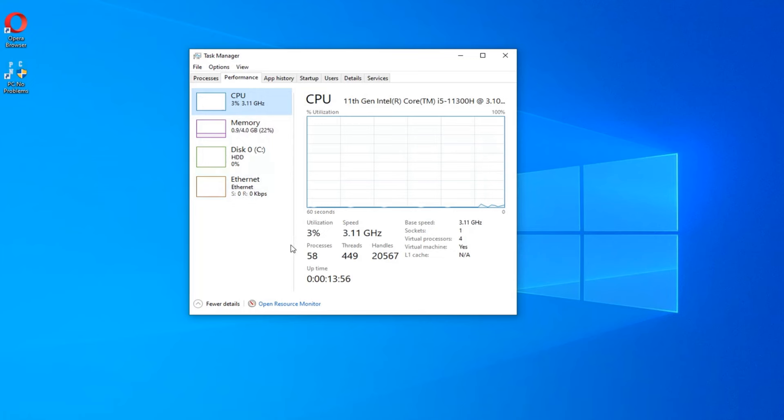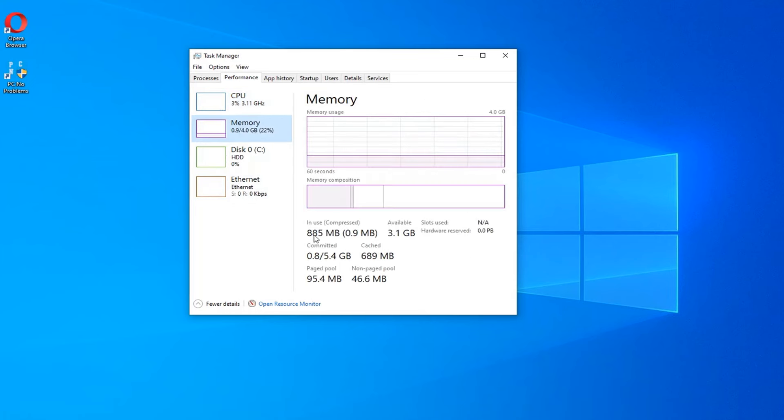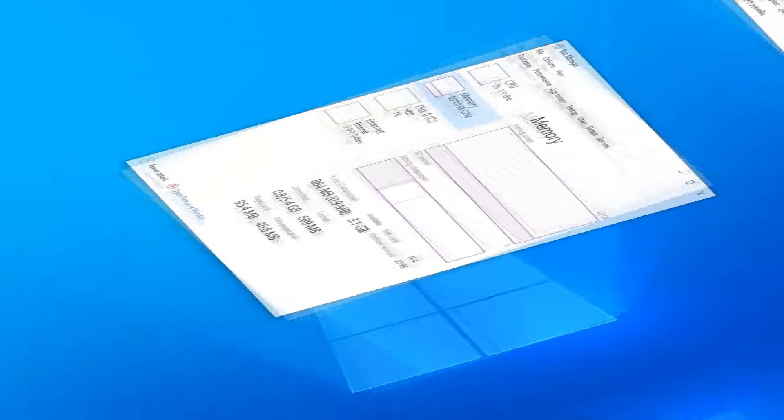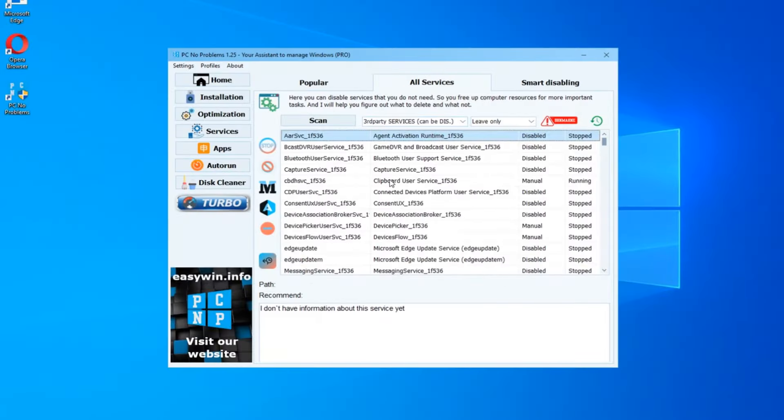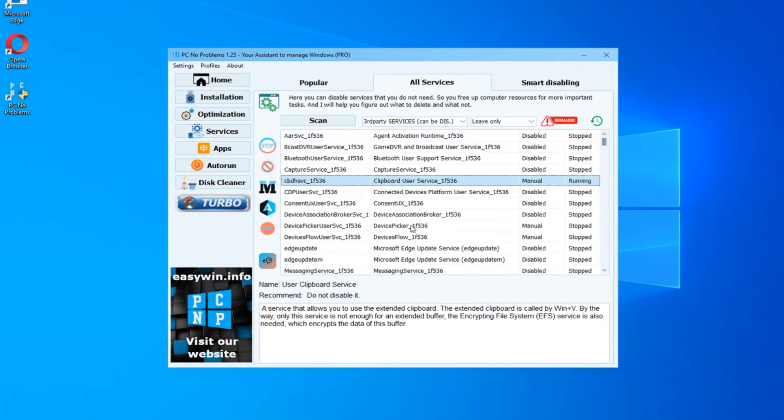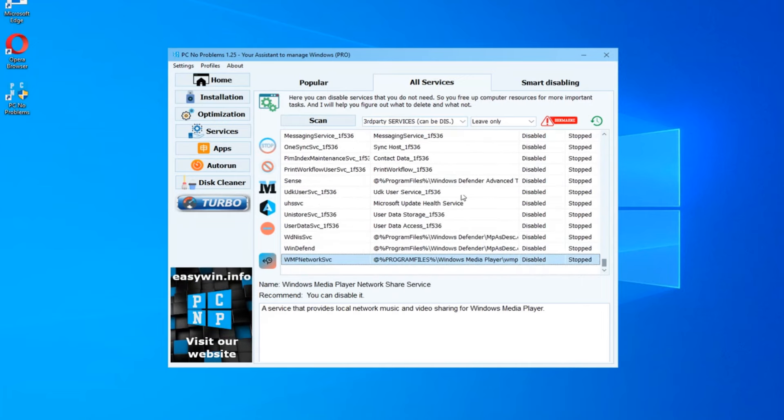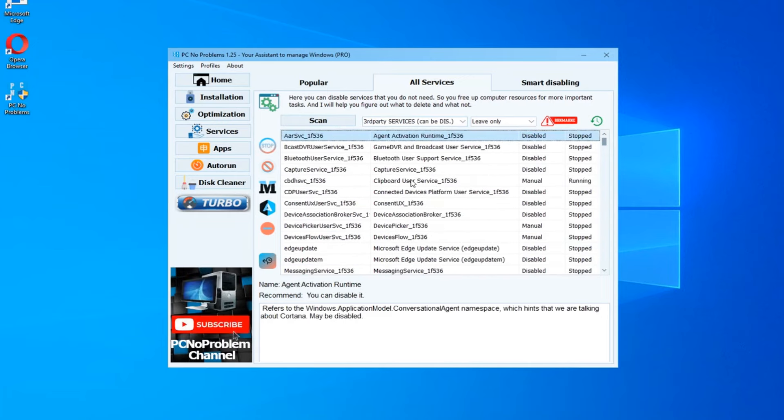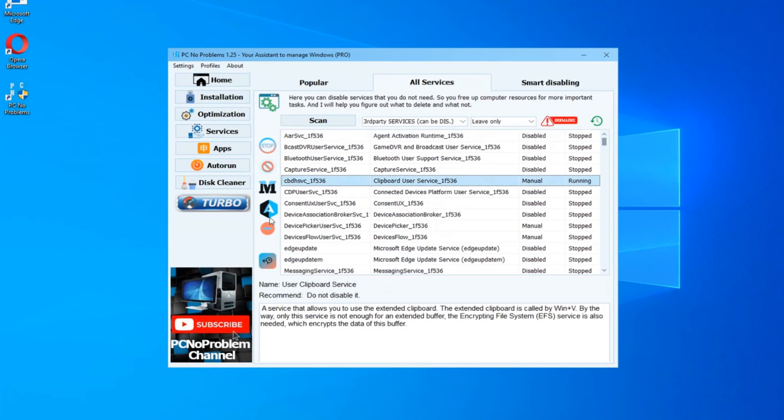Let's compare Task Manager. Now we have only 58 processes and just 880 MB of RAM using in the background. Gorgeous. It is much lighter than Windows 10 LTSC. You can make different experiments, disable or enable some functions and services and find the state most convenient for you and most optimized.